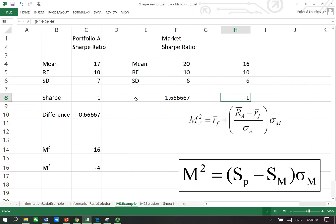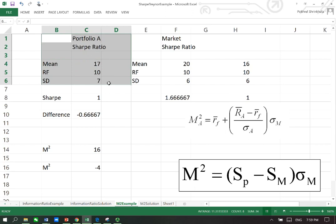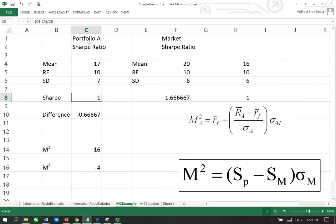Do not forget, if we're just talking about a portfolio without the market, then we cannot calculate the M squared, but we can calculate the Sharpe. We can calculate the Sharpe for portfolio A for this year and compare it with what it was last year. But in order to calculate the Modigliani and Modigliani ratio, you also need the market related information.